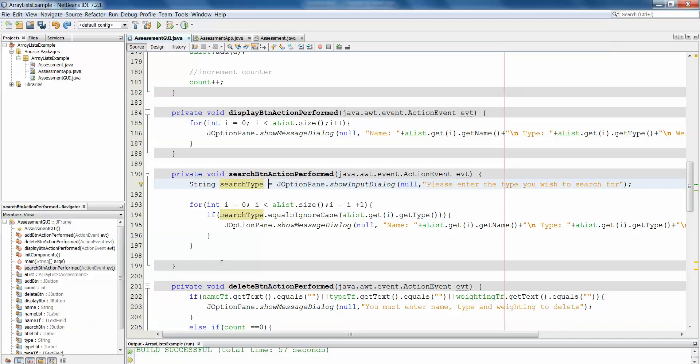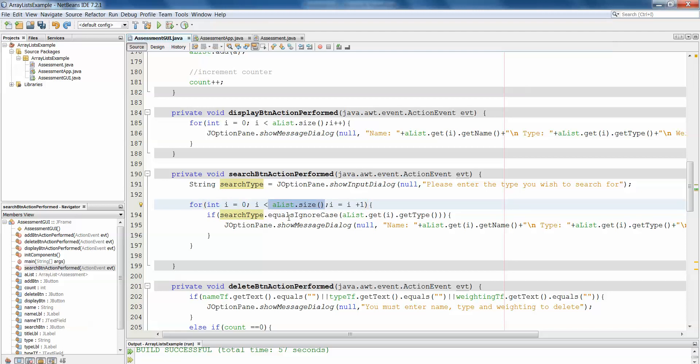The for each loop is an alternative to our traditional for loop where we would declare and initialize a counter, set a termination point for the counter and some progression for the counter. A for each loop can be really beneficial, particularly when working with array lists or arrays of objects or just arrays in general.